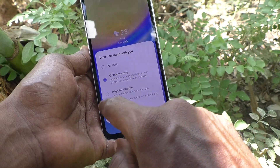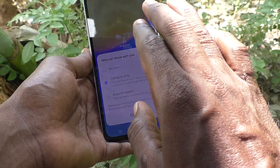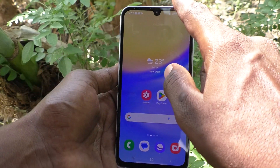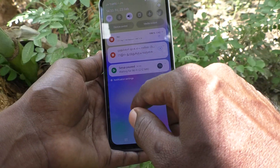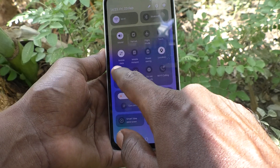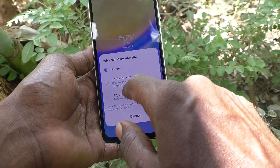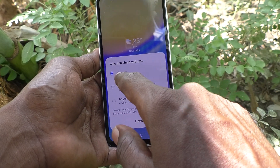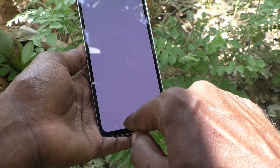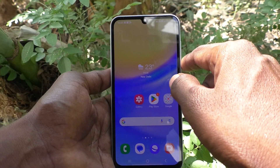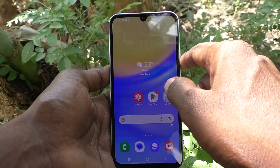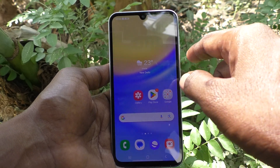If you want to turn off Quick Share, just select the first option: No one. Then Quick Share is turned off. If you select No one, Quick Share will be automatically deactivated and turned off on your Samsung Galaxy A15 5G. That's all friends, thanks for watching.